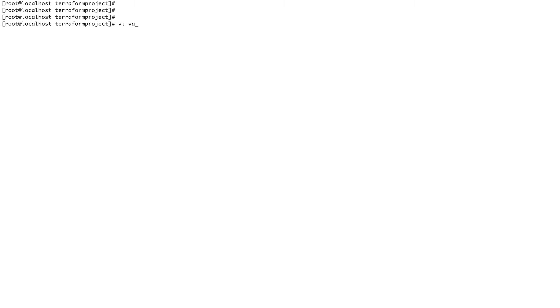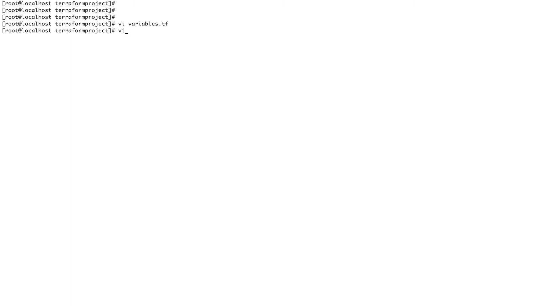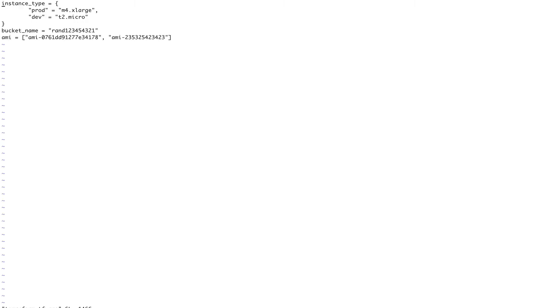So let's see how we can show you an example of the conditionals. What I'm going to do is I'm going to go inside my variables.tf file and I'll define a variable over here - say env. Probably that's the variable which I would like to define. Let's save it and let's go to terraform.tfvars file and set env equals to prod.